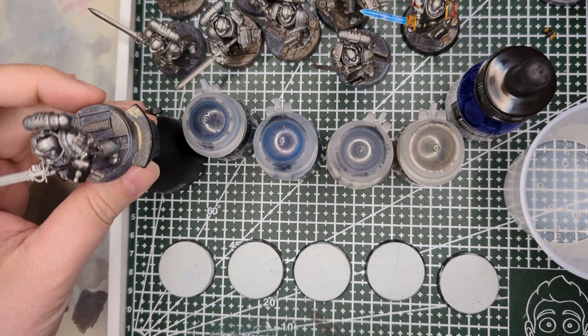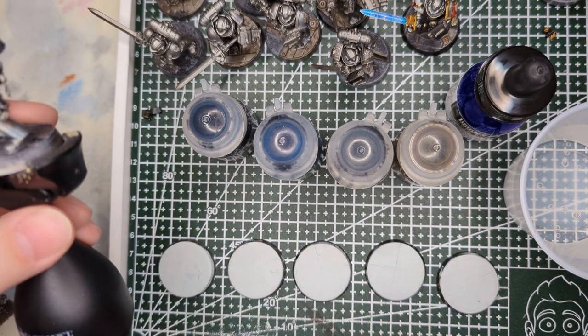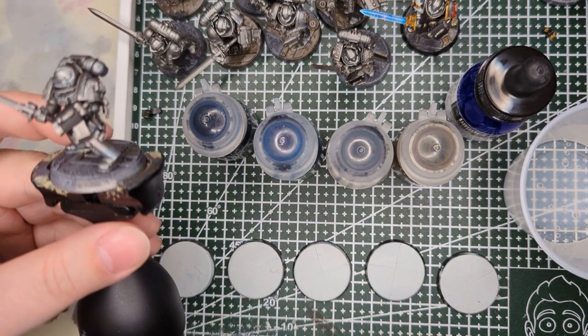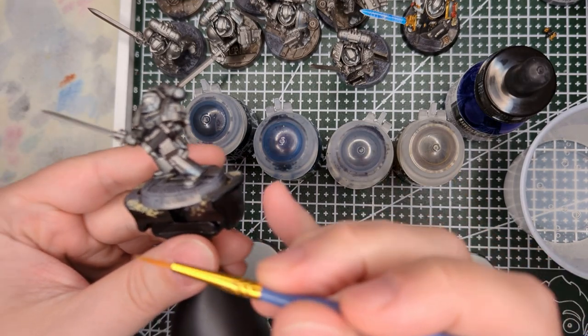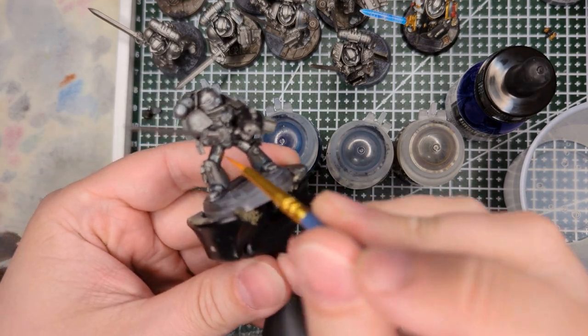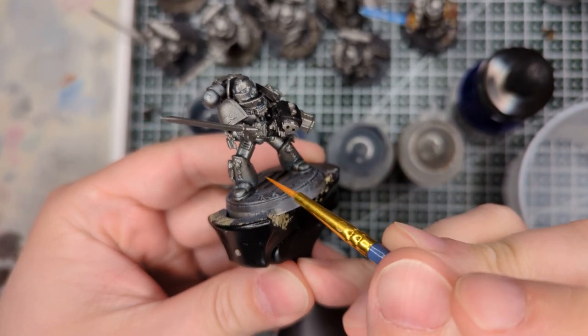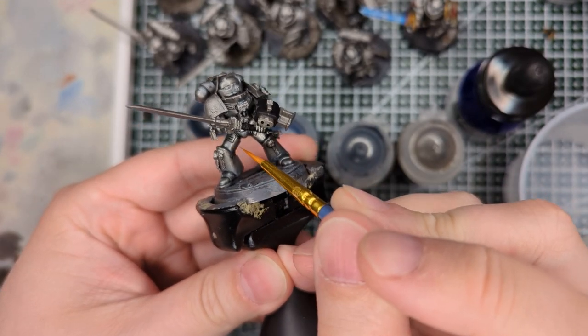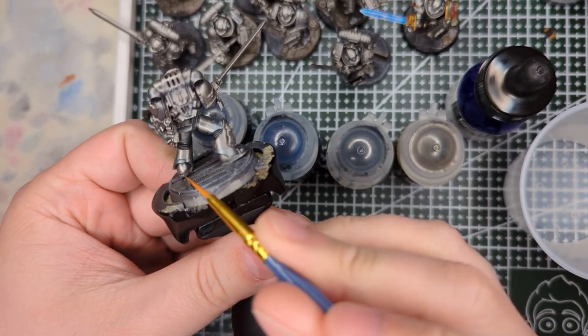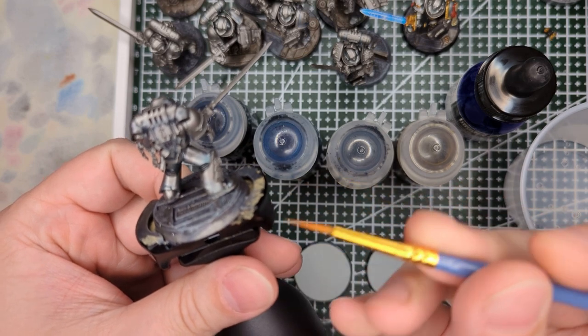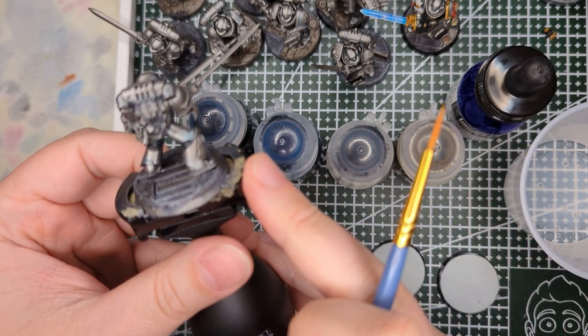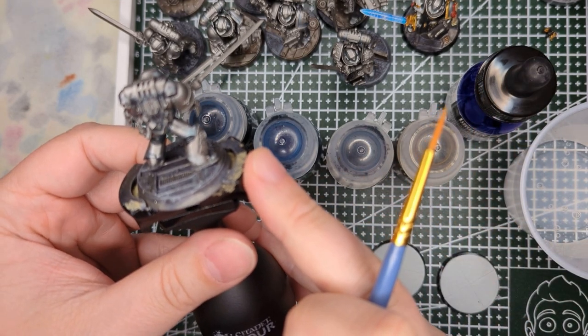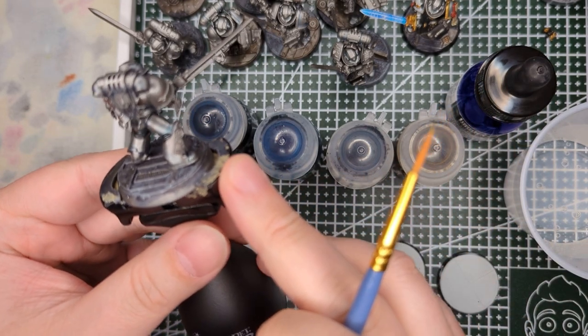Hey gang, so I've been painting my Grey Knights here, and I've been using Black Templar Contrast to fill in the panel line details in the armor plating here and at the joints, just because I think it looks nicer, a little bit more natural than filling it in with greys.